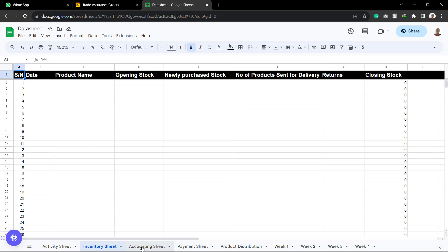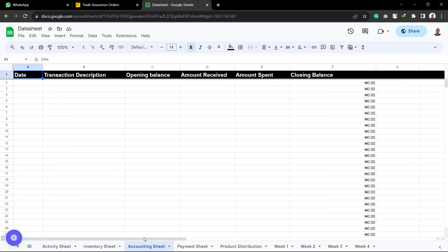The third one is the accounting sheet. This is going to be used by the person in charge of the accounts. And this person, this is where the person is going to be imputing the transactions done by the business, which is the group in this case.